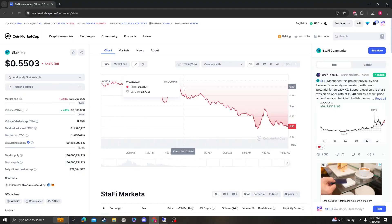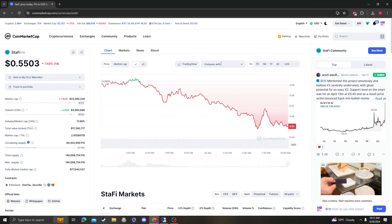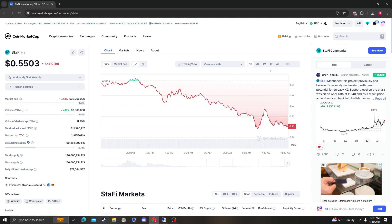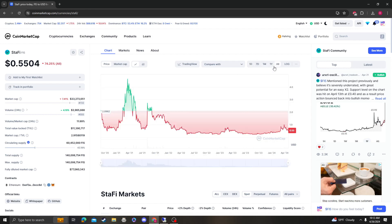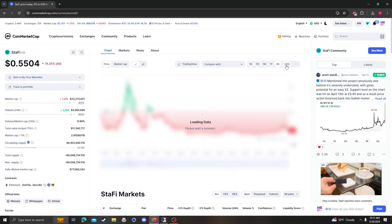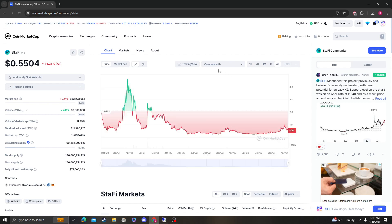Hey guys, it's CryptomioAnalysis coming at you with a new video on Stafi, ticker symbol FIS. So a person asked for this video to be made, so I am making it for them. You're welcome. So let's get right into it.